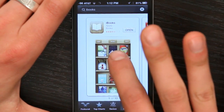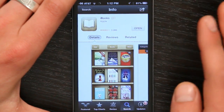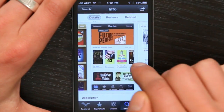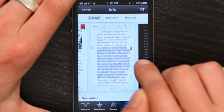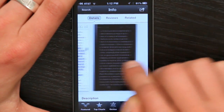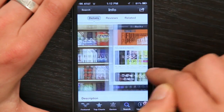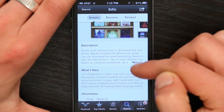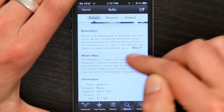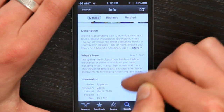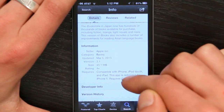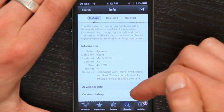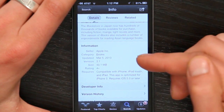If you tap on the picture, it takes you to a description of the application. And you can see screenshots of it. This helps you decide whether you want to download it. Down below is the description and what's new in this version. Below that is information: who made it, when it was last updated, what version it is, the size.